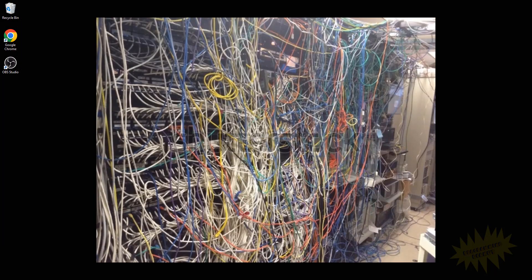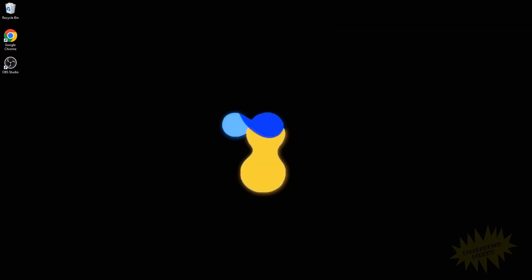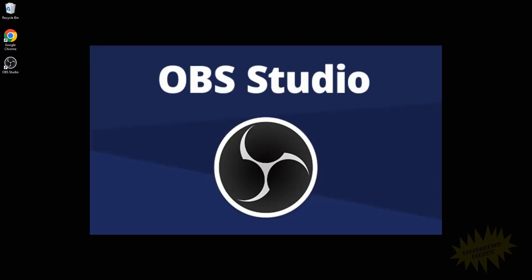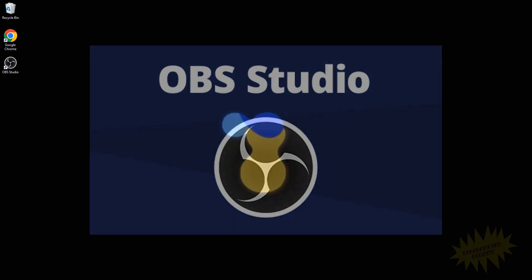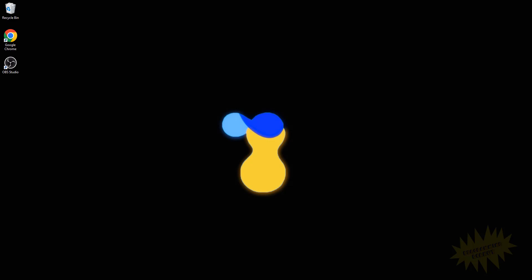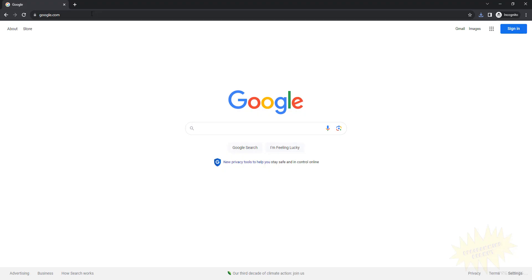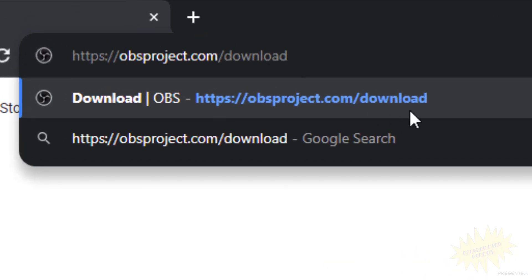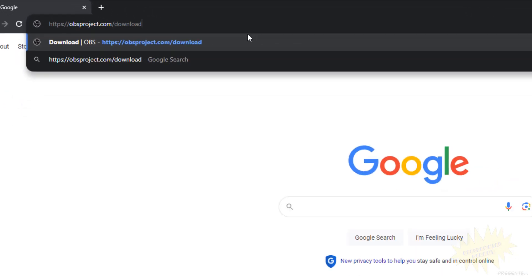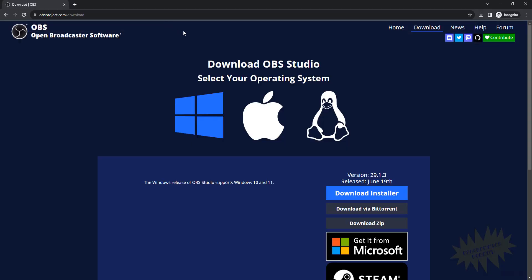One of the most popular and easy to use applications for this is called OBS, and best of all it's free. To download OBS, open up your browser and go to this website: obsproject.com/download. Once you're on that page, select the operating system that you're running. I'm running Windows, so I'll click on this one and then I'll click on download installer.